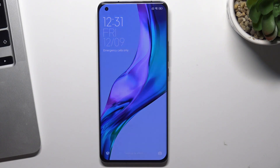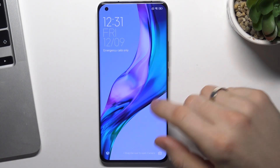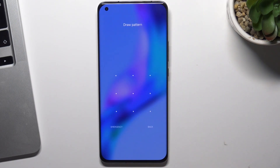In front of me is a Xiaomi Mi 11 Pro device, and now I'm going to show you how to bypass the screen lock protection on this device.